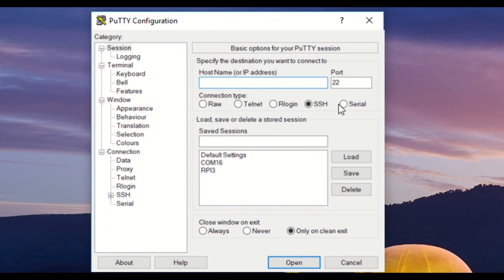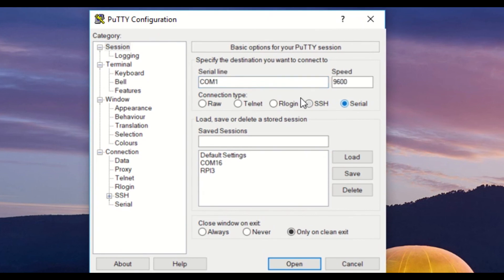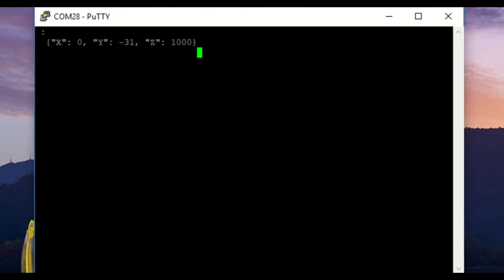In this demonstration, we use PuTTY. Set the baud rate to 115,200 and the correct COM port of the border router. Once connected with the terminal emulator program, you will see sensor readings in the terminal window.